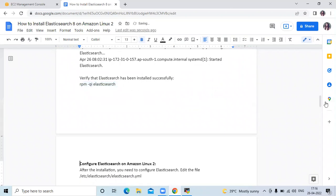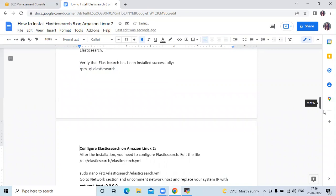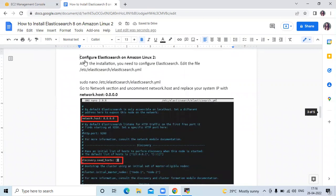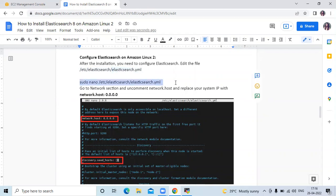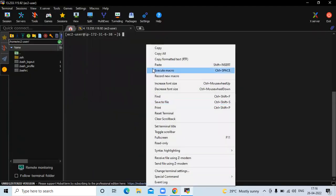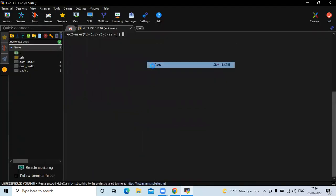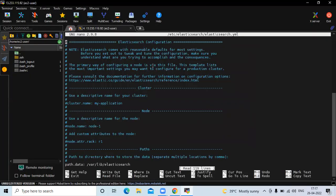The next step is to configure Elasticsearch on Amazon Linux 2. After installation you need to configure Elasticsearch. We need to edit the configuration file elasticsearch.yml. Let's run this command. This is our configuration file, and here we need to make three changes.